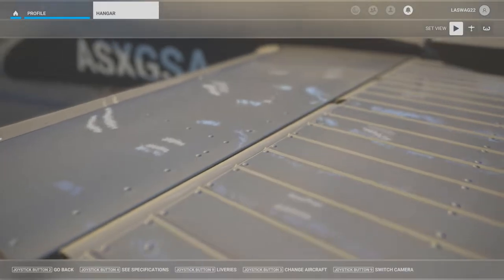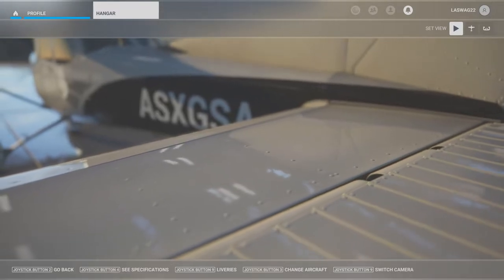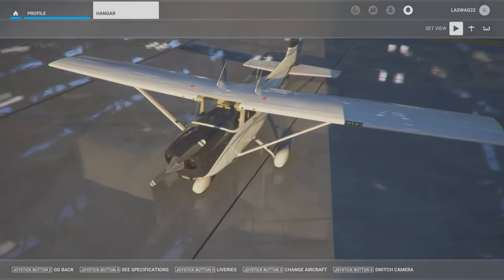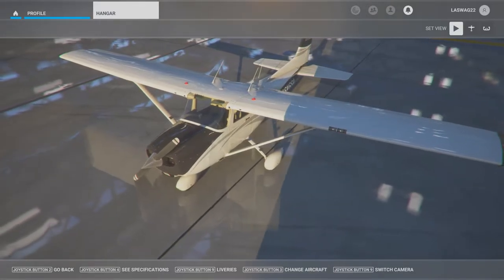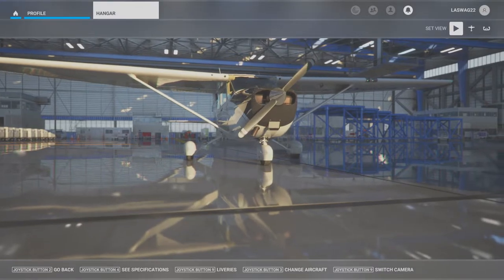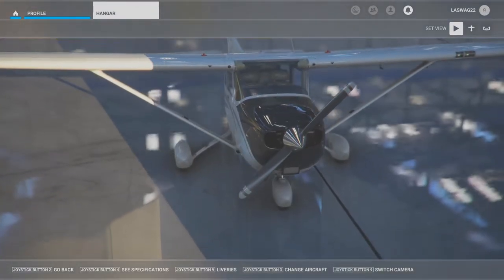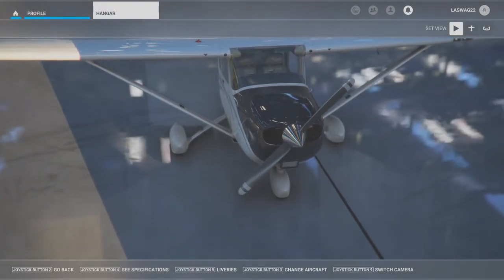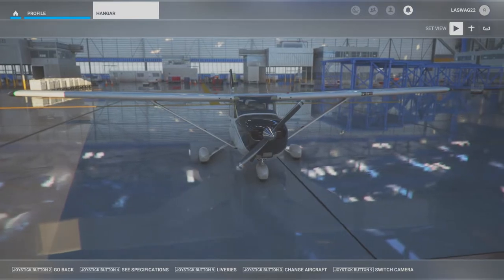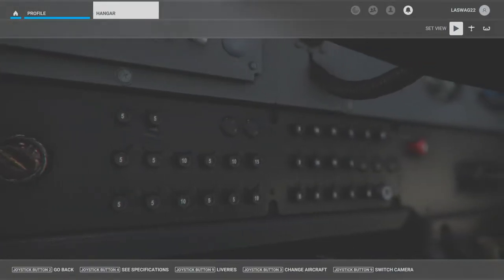Hello students and welcome to our accelerated stalls video. Before we jump into the cockpit, let's quickly discuss the objective of this maneuver and some key factors we'll be focusing on. The objective of accelerated stalls is to understand that stalls can occur above the airplane's published 1G stall speed when the plane is subjected to increased G's or increased forces of gravity, and how to recover from this type of stall.